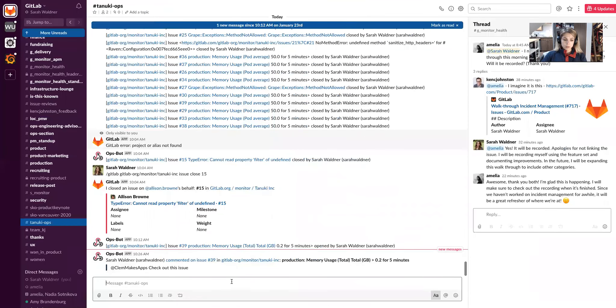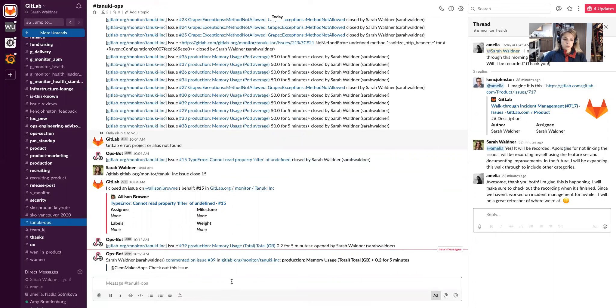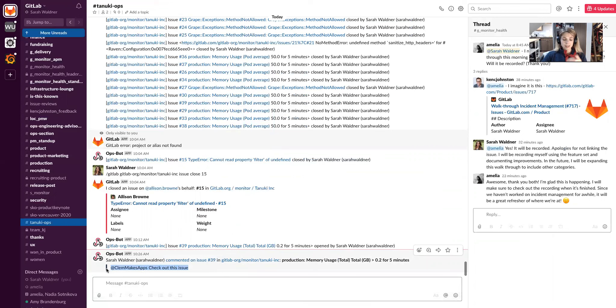Here for anything, any events that happen to an issue, created, updated, or closed are going to go to this Slack channel. In Slack, we're looking at the Tanuki Ops Slack channel. I commented on that issue and so you get the text from that in Slack.